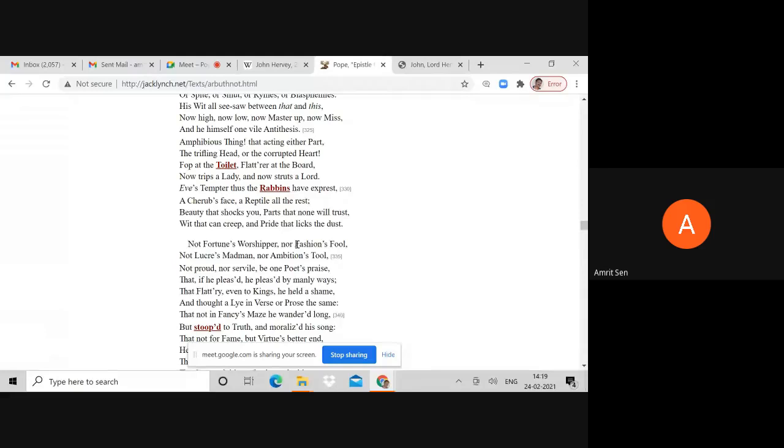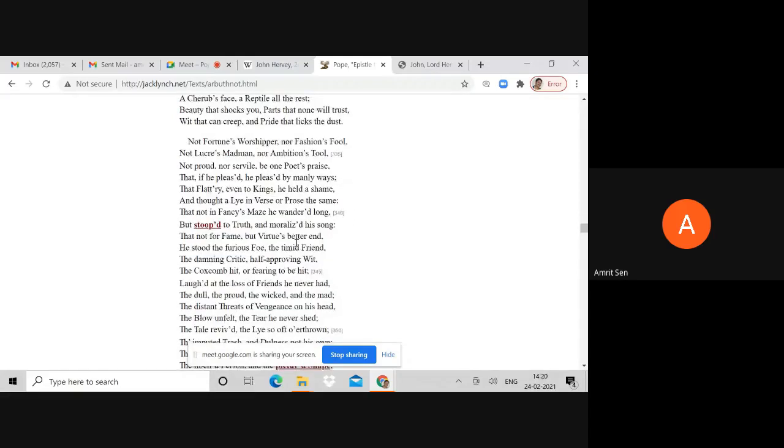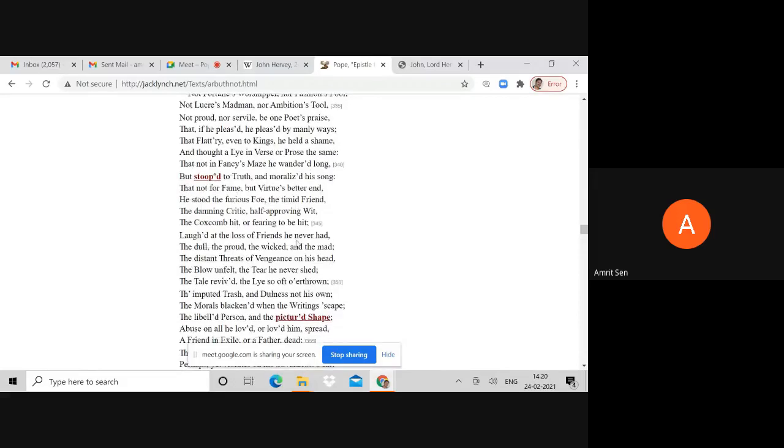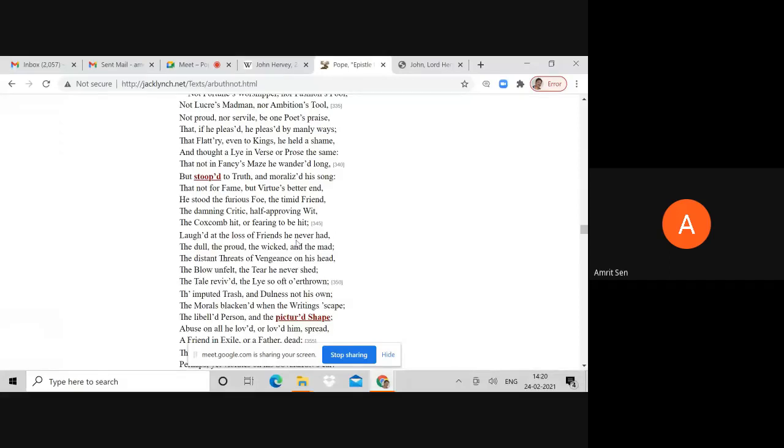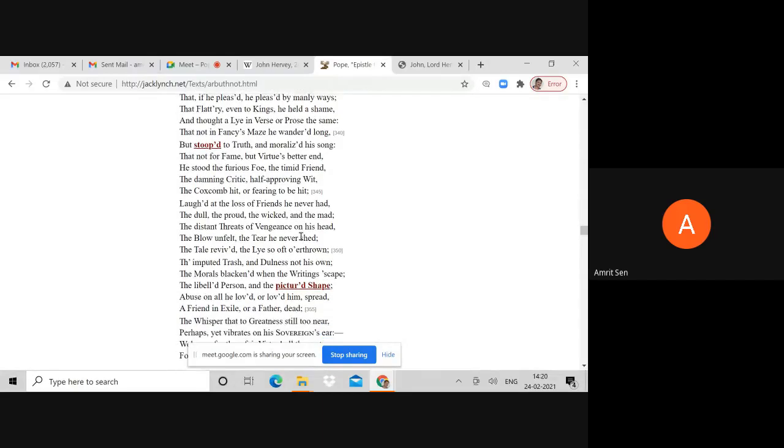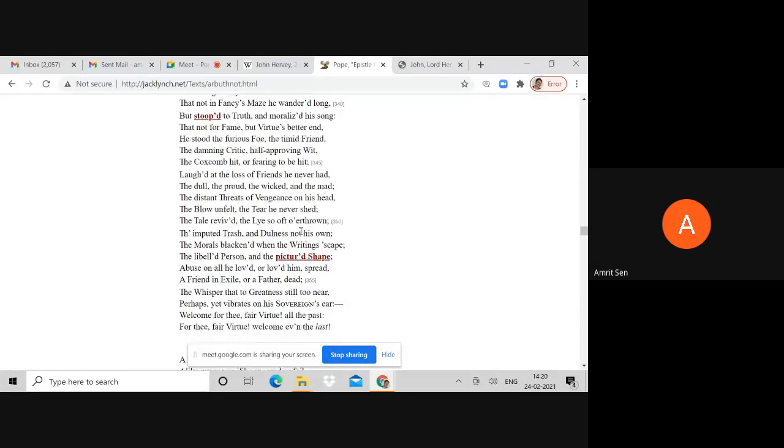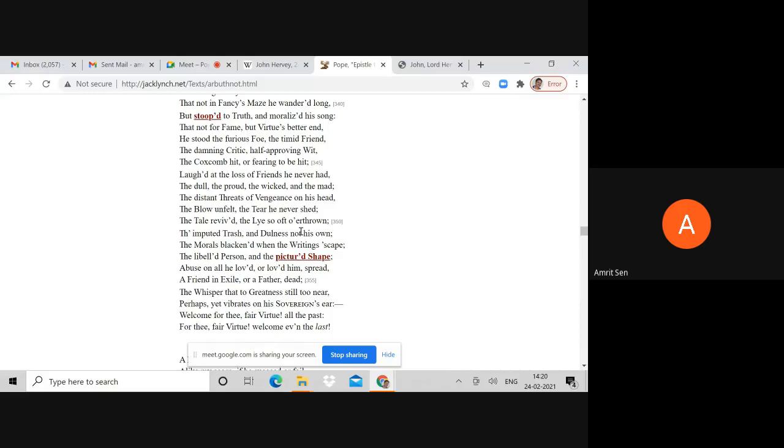Hervey incidentally becomes here the figure of total corruption, like the serpent of the Garden of Eden. Hervey is seen as wholly evil. Not Fortune's worshipper, nor Fashion's fool, nor Lucre's madman, nor Ambition's tool. Nor proud, nor servile. Be one poet's praise: that if he pleased, he pleased by manly ways - again the reference to Hervey's effeminacy.